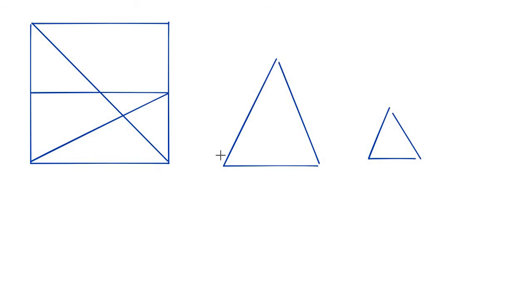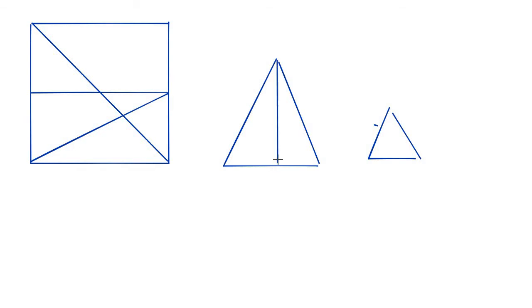Then this side would be twice as long as this side. This side would be twice as long as this side. And this side would be twice as long as this side. And also the heights of the triangles are also in a ratio. So this is two times this, and that's going to be very important when we're proving this.